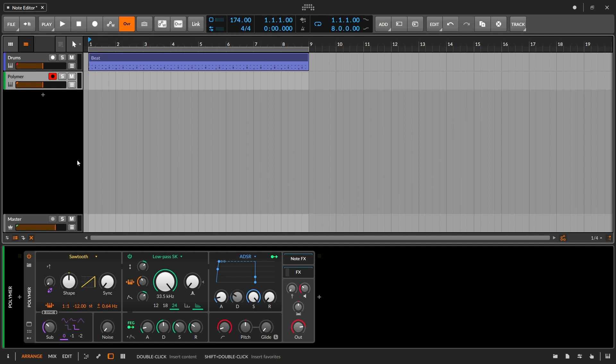Greetings and hellos to the Bitwig community and beyond. In this video, we'll be taking a look at the note editor and how we edit MIDI notes in MIDI clips. Keeping in stride with Bitwig's workflow, the note editor is designed to be very fast and easy and offers a number of shortcuts that never interrupt your flow. So let's take a look at how all of this works.